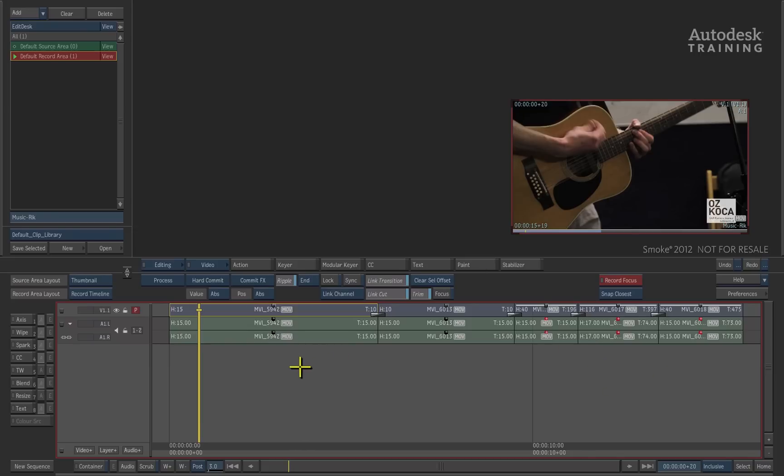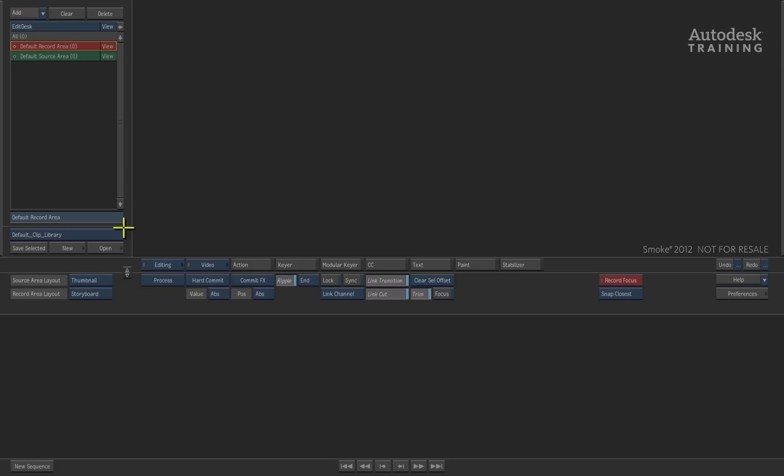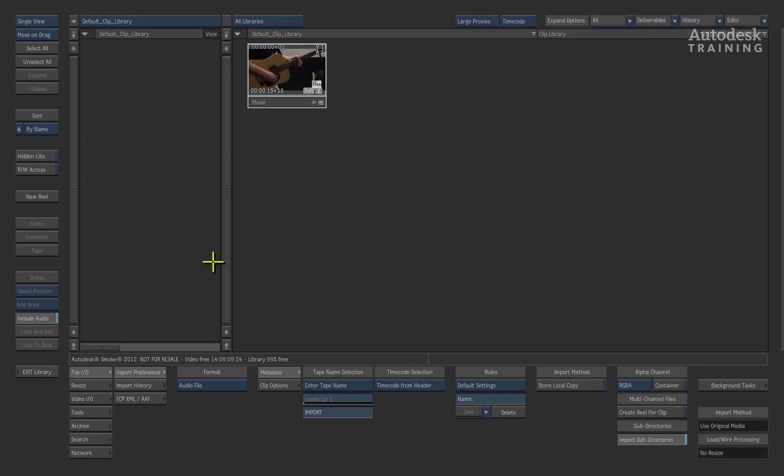So, this timeline is also saved in the Clip Library database. Now, to set up the scenario, I'm going to clear out the Smoke desktop and enter into the Clip Library. To enter into the Clip Library, you would choose it through the blue pop-up menu and press the Open button.